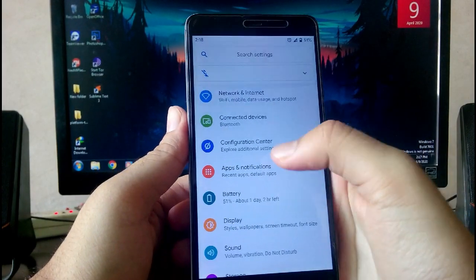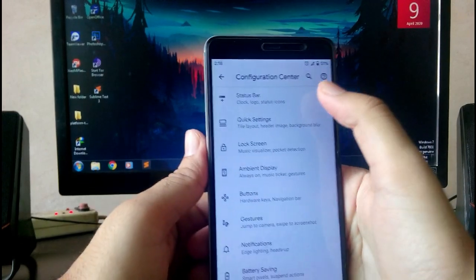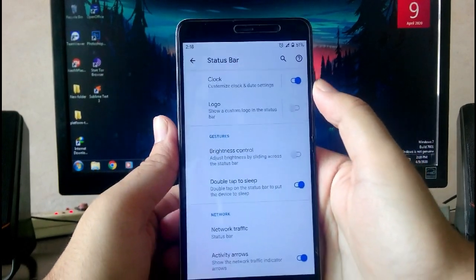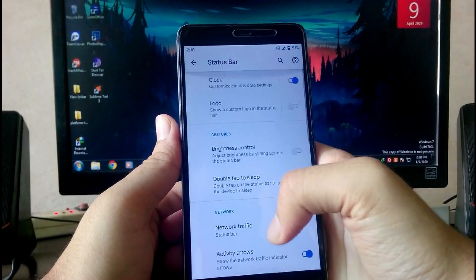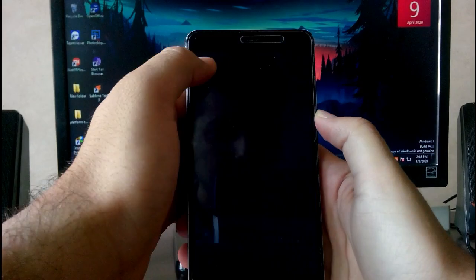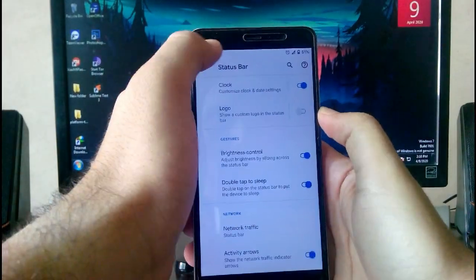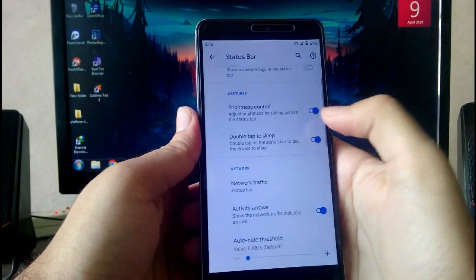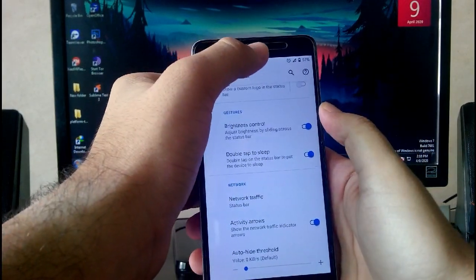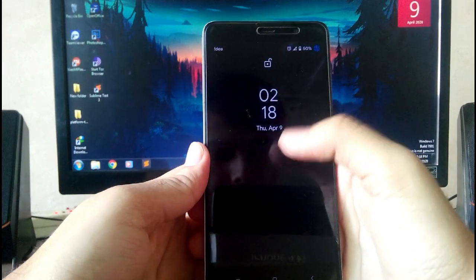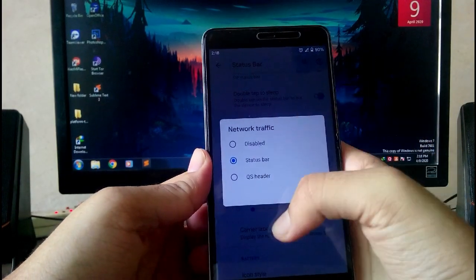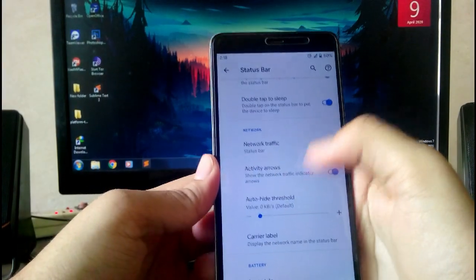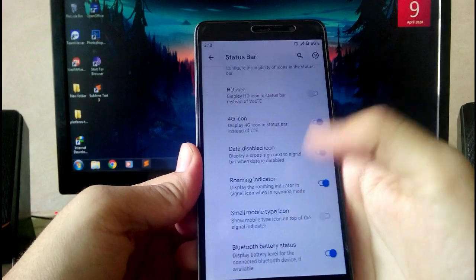Now the customizations for Havoc OS. In the configuration center, if you go to status bar, you can do customizations like brightness control. It will control your brightness through the status bar. If you swipe right and left, it will increase or decrease your brightness level. It has double tap to sleep - if you double tap on the status bar, the display will turn off. You can see the network traffic, which will show the network speeds on the status bar.